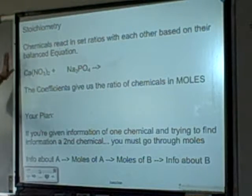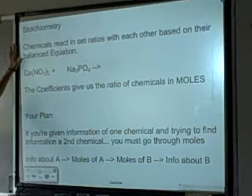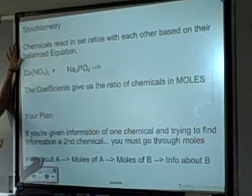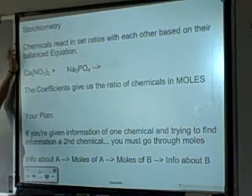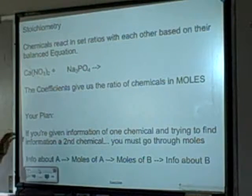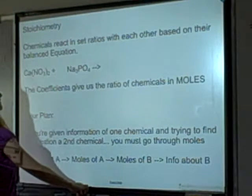The way chemicals are related to each other is by moles, and they react with each other based on their balanced equation. So you always need a balanced equation.